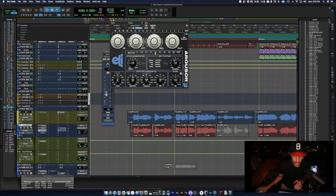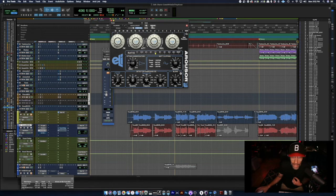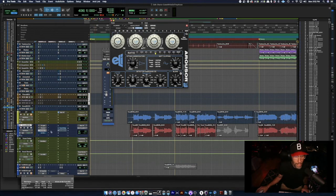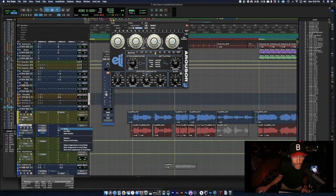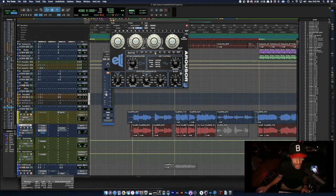So you can hear when I bypass and then activate that plugin just how much weight it brings to the vocal. Next, I'm going to introduce some delay which I've just bused to a vocal delay auxiliary track here.